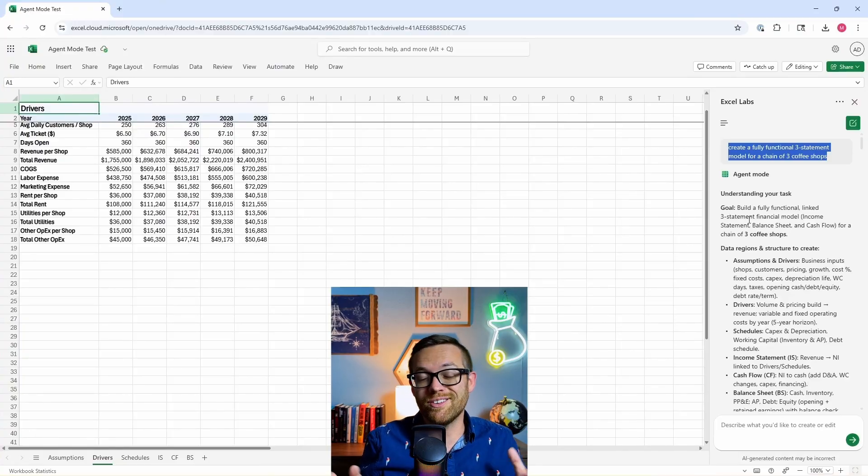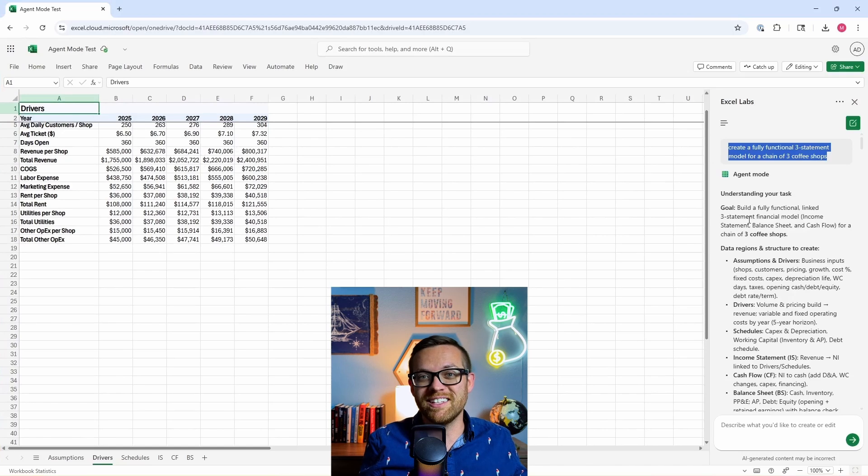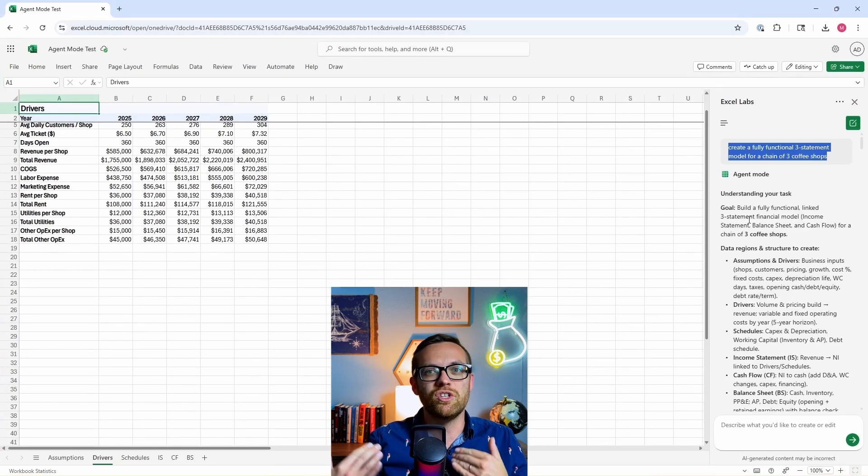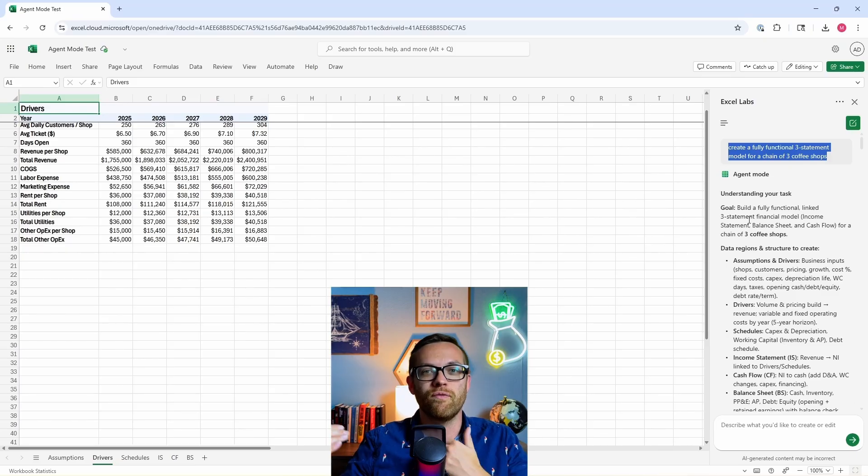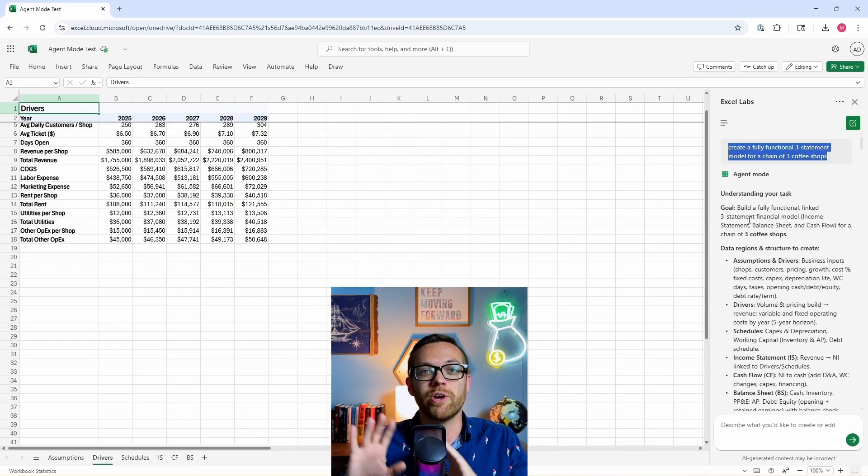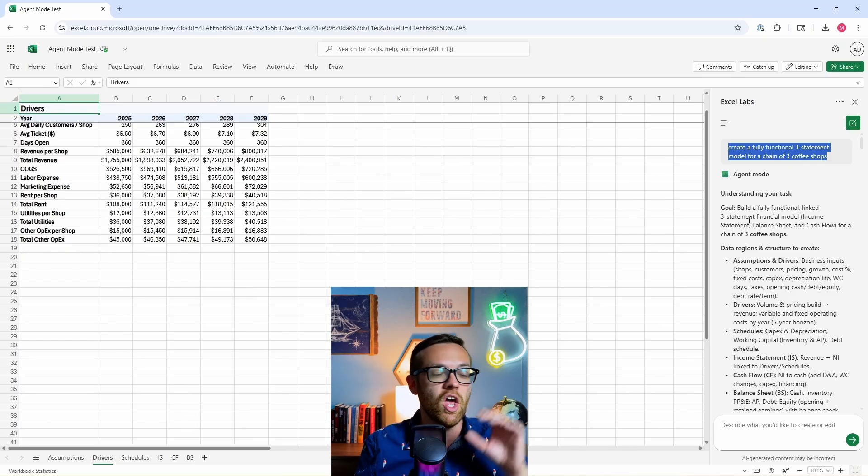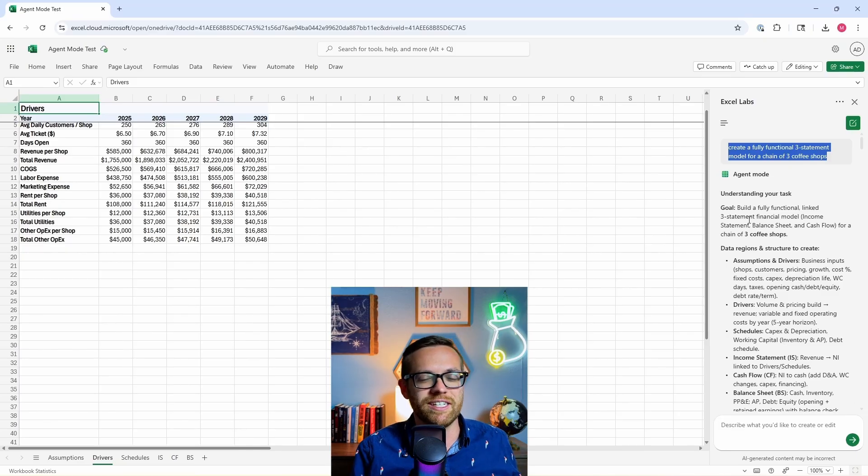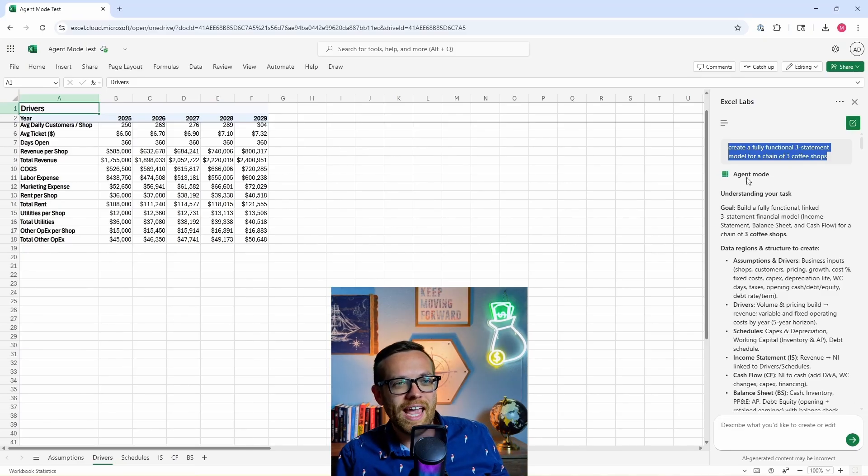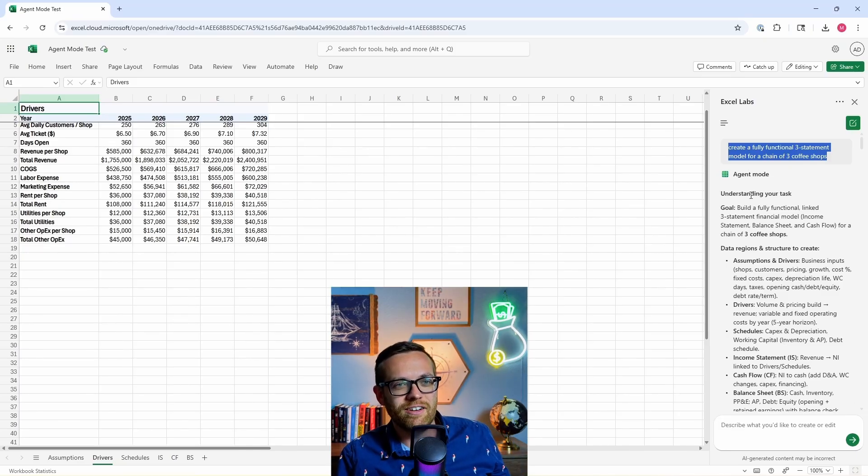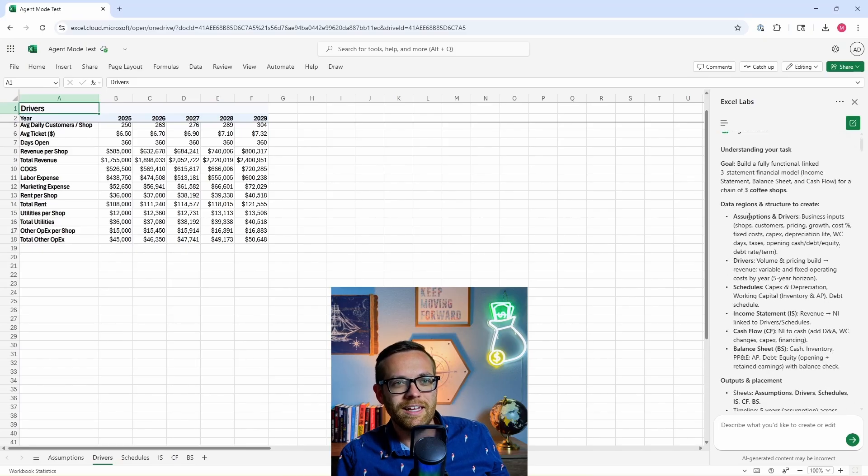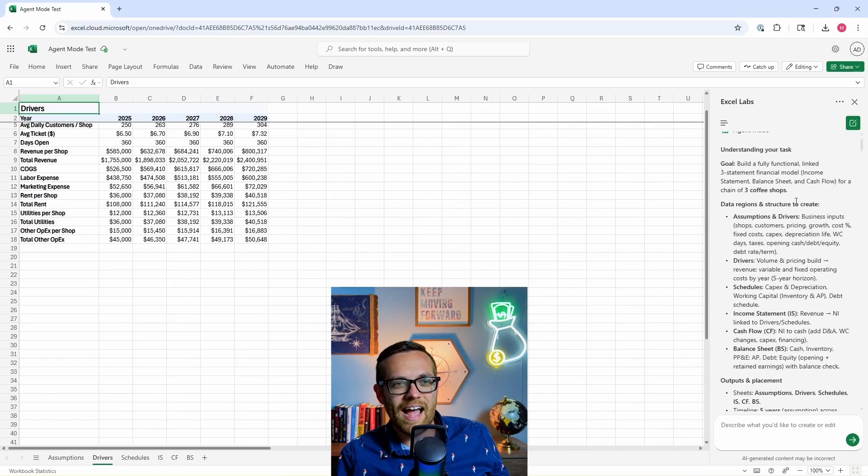Agent mode reasoned for 15 to 20 minutes because it was doing some really serious work. That's one of the things to know about agents - it's not going to be the couple of second response you get from a chatbot, but that's because it's doing hours worth of work for you. You can let this run and go do something else. So we have agent mode understanding our task. The goal was to build a fully functional linked three-statement model.